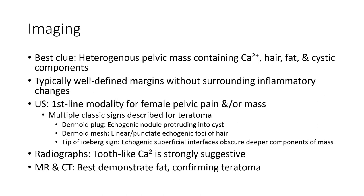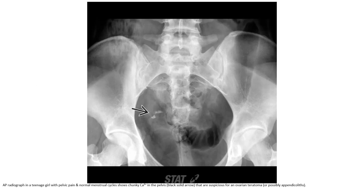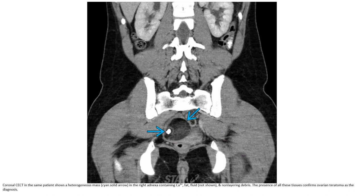Radiograph: tooth-like calcification is strongly suggestive. MRI best demonstrates and confirms mature teratoma. Radiograph in a teenager with pelvic pain and abnormal menstrual cycles shows chunky calcifications in the pelvis, suspicious for ovarian teratoma. Contrast-enhanced CT and MRI in the same patient show a heterogeneous mass containing calcification, fat, fluid, and non-layering lipid.